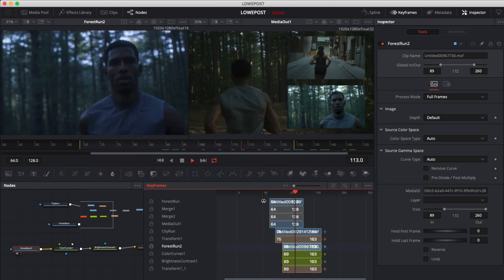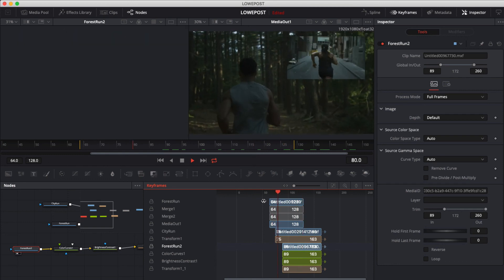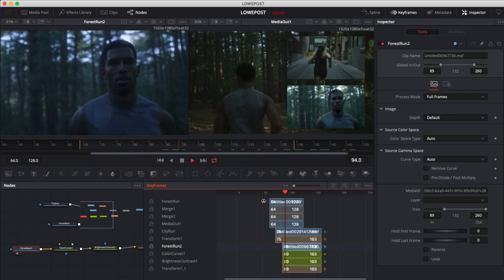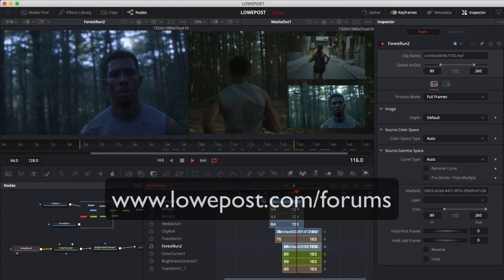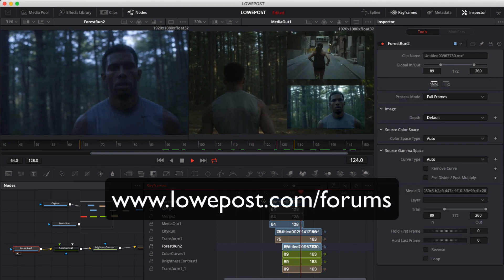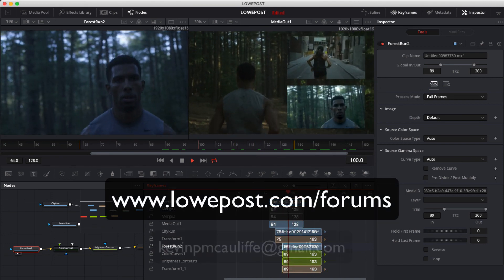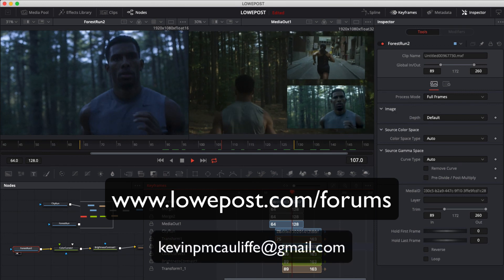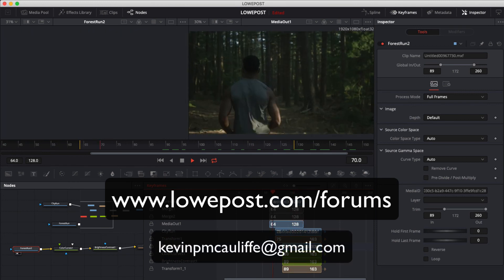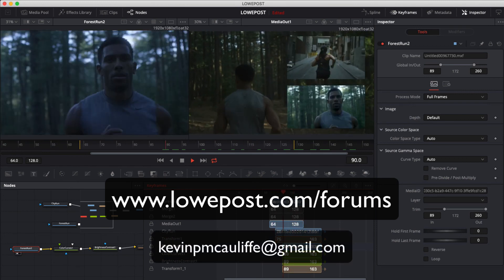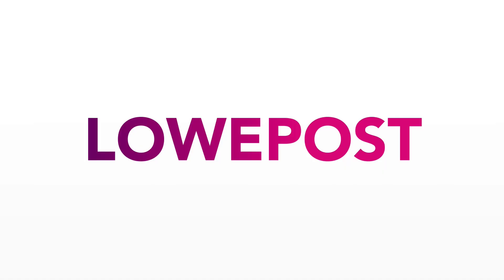Our lesson is done, but the conversation has only just started. Don't forget — if you have any questions, head on over and post them in our forums at lowpost.com/forums. And if you have any questions for me, you can always send them to Kevin P. McAuliffe at gmail.com. Thank you.